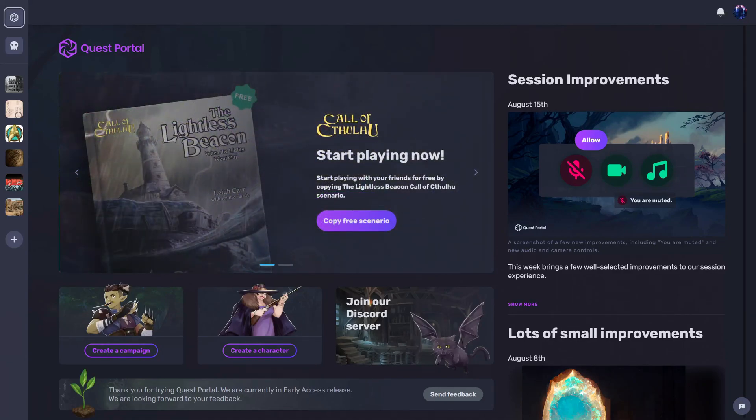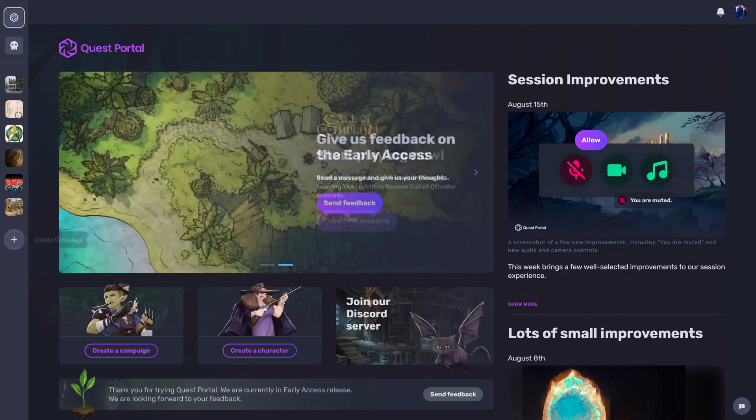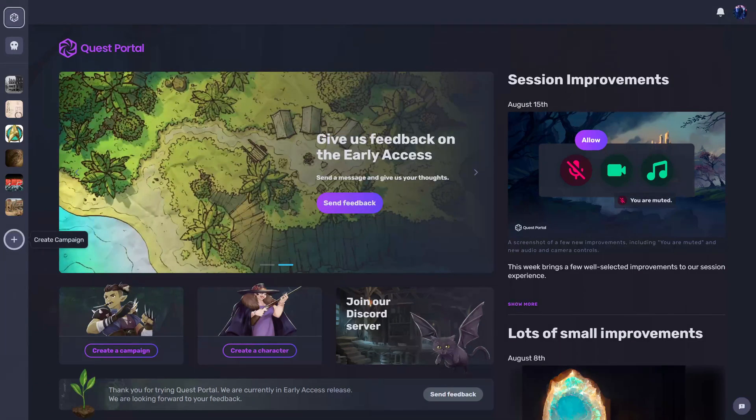To put together a quick campaign, make sure you're logged in, go to the home page, at the bottom left click on create campaign.